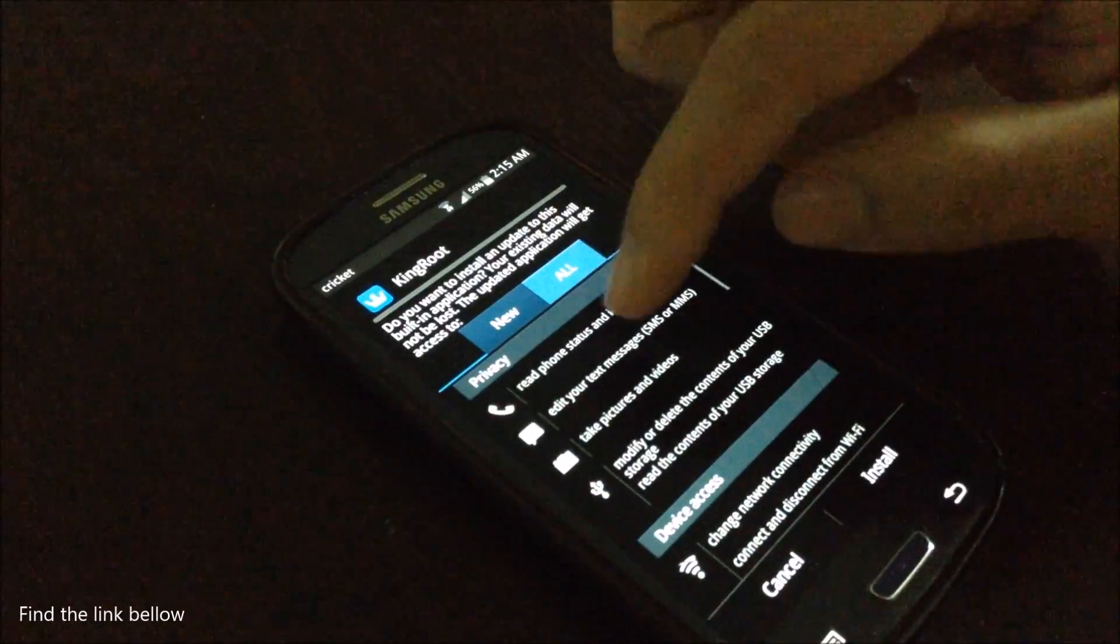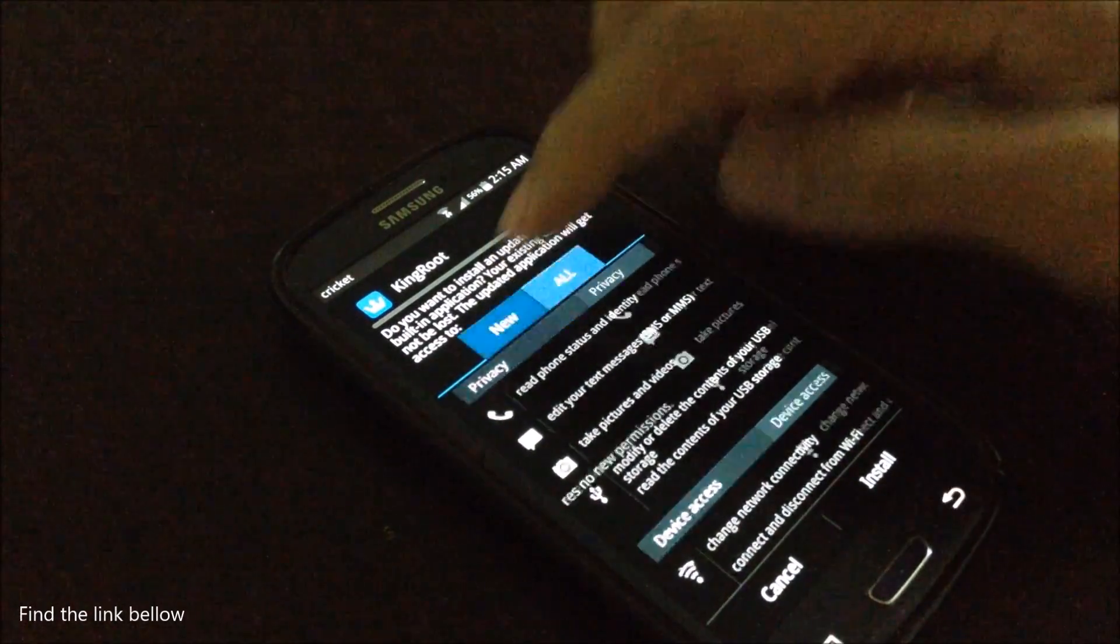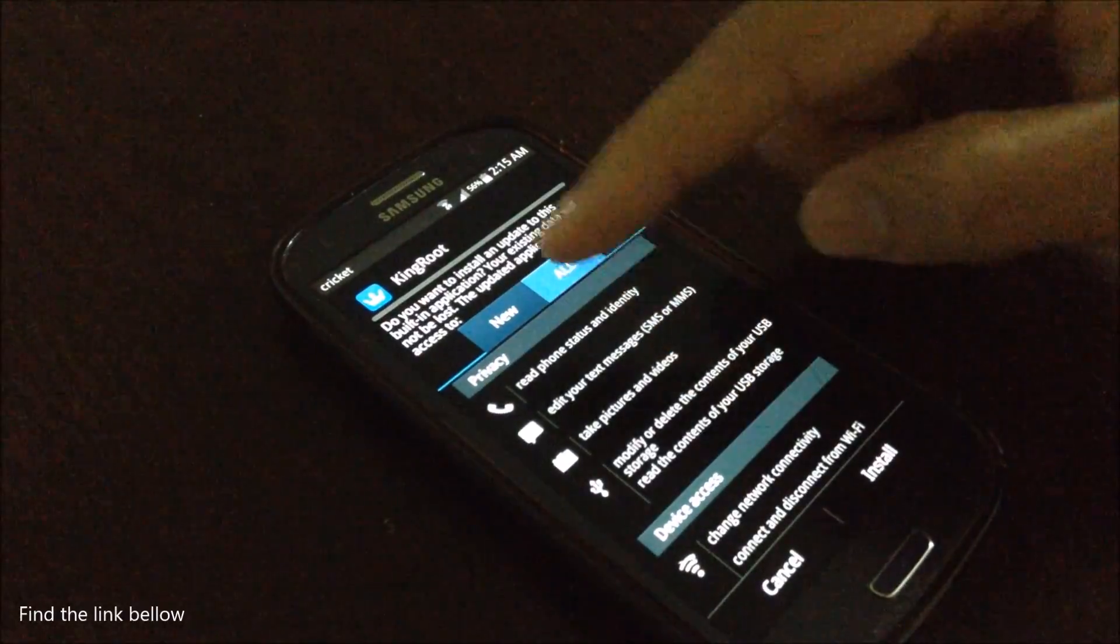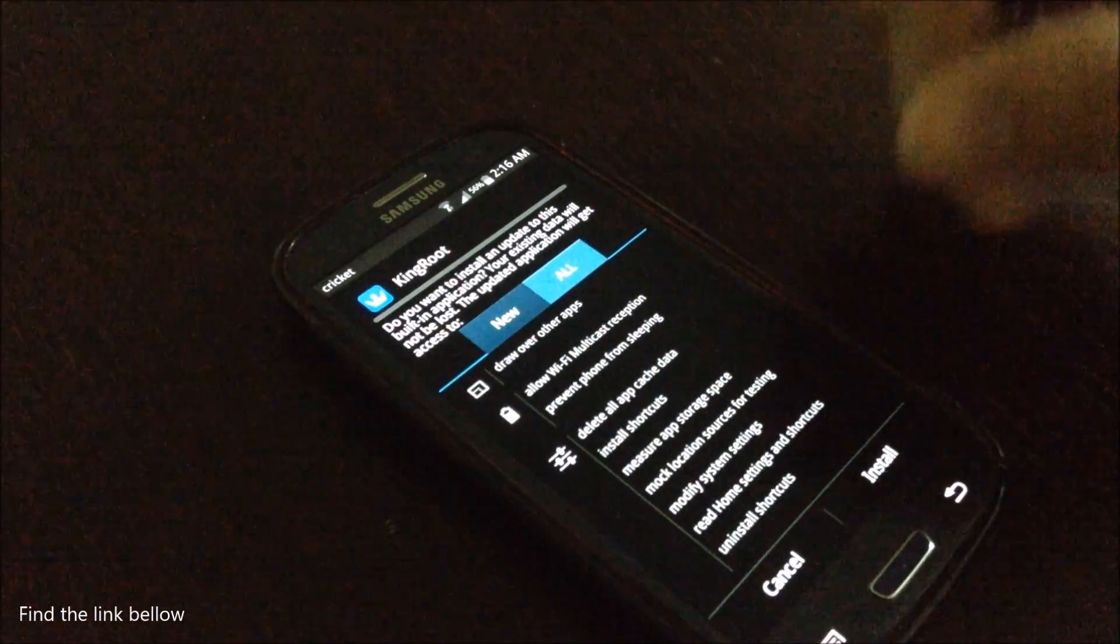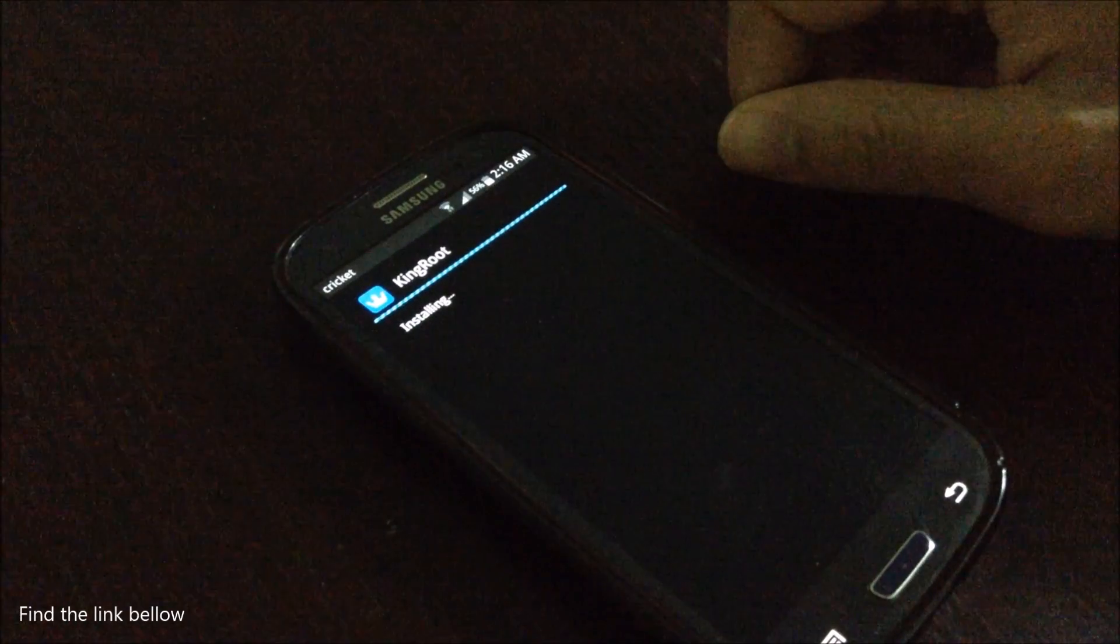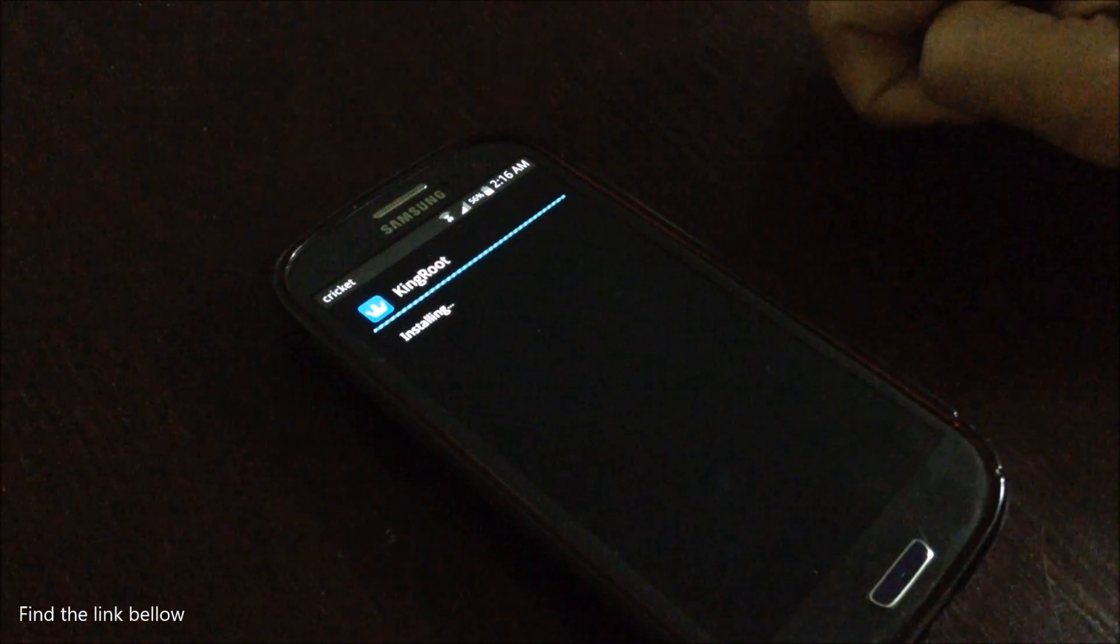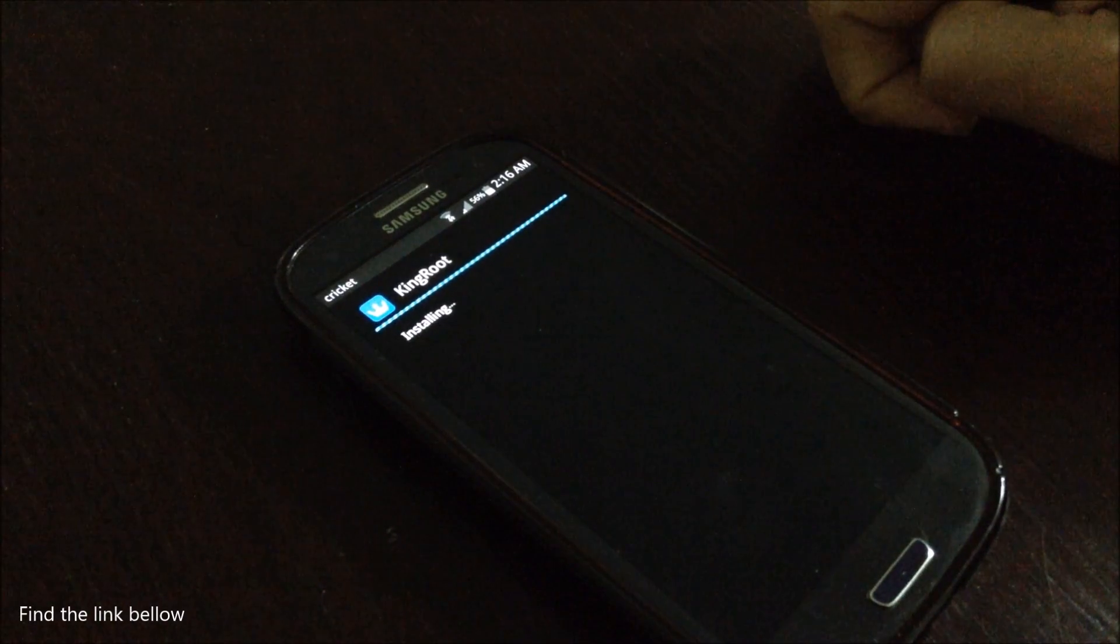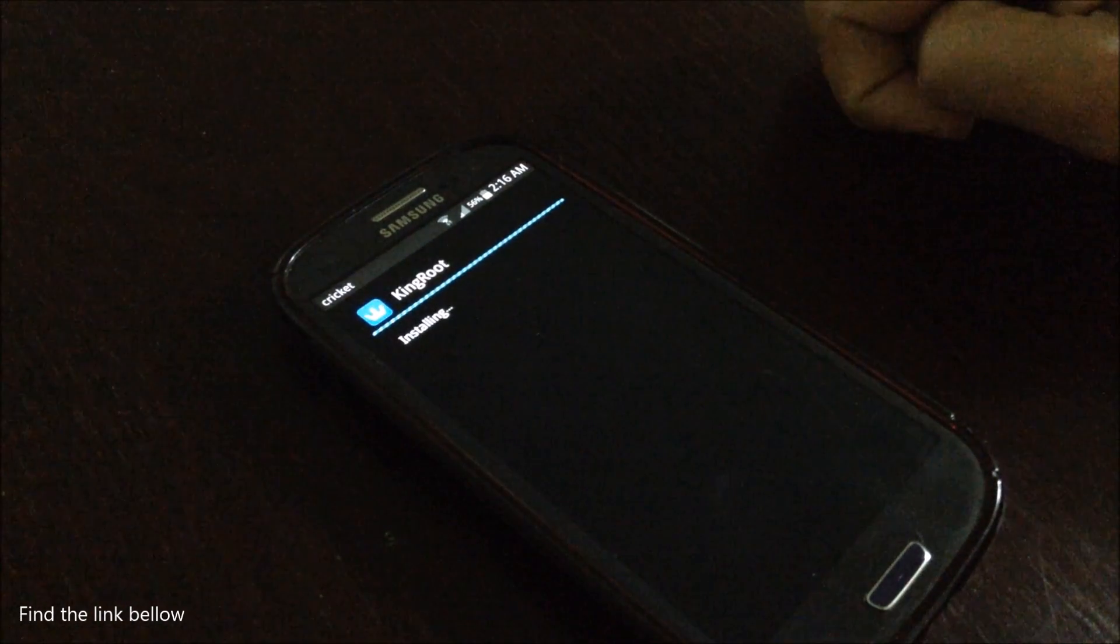The reason why it's giving me this information is because I actually have it already I think. But yeah, just read through this, the privacy, whatever you want, and eventually click on install. It's going to install.